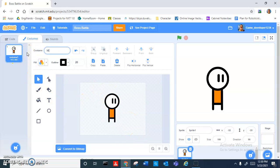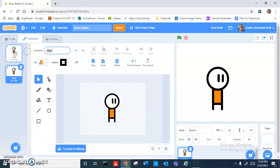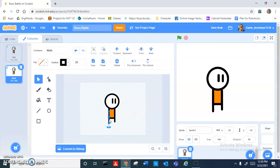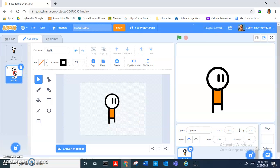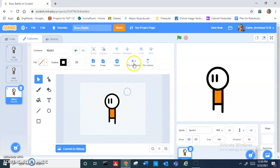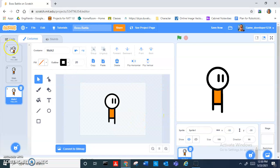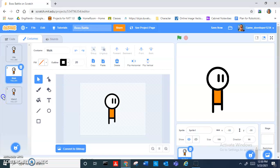I'm going to call this costume 'idle'. Then I'm going to duplicate this and call it 'walk', and bring one of his legs down. Then I just duplicate this, flip it horizontally, and flip them horizontally. So we have idle and this is like a walk cycle.